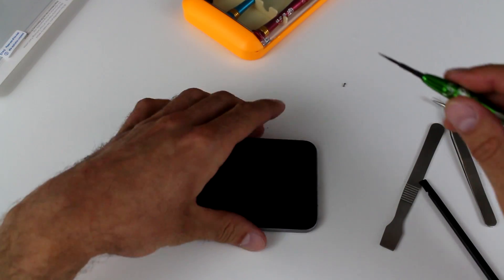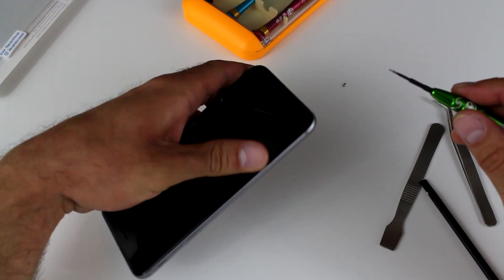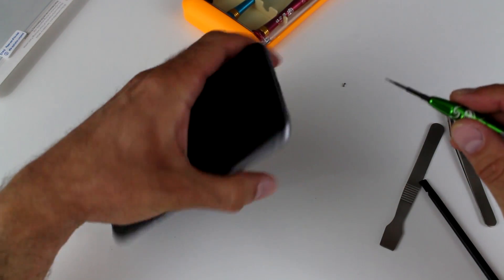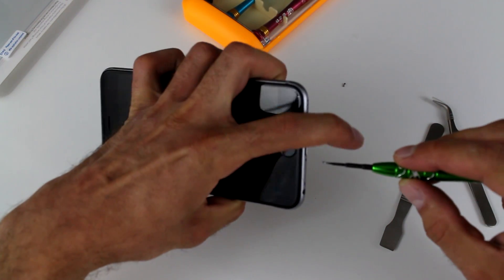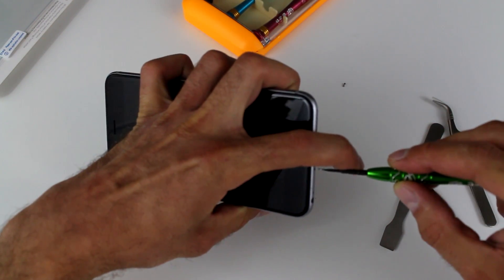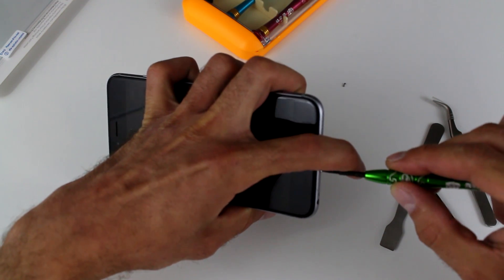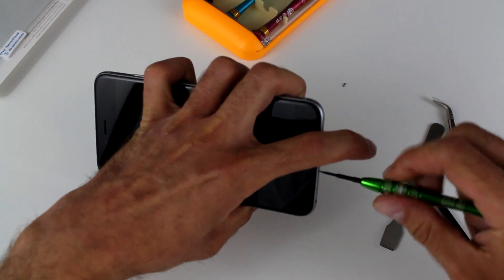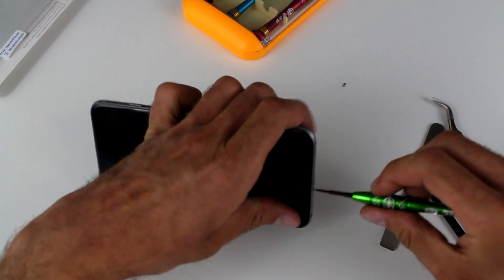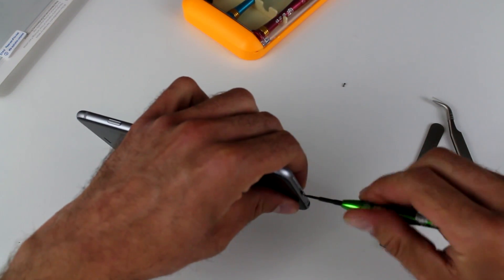And we're going to pretty much finish this off by putting the small Torx screws in at the bottom of the frame. That will hold the screen in place.